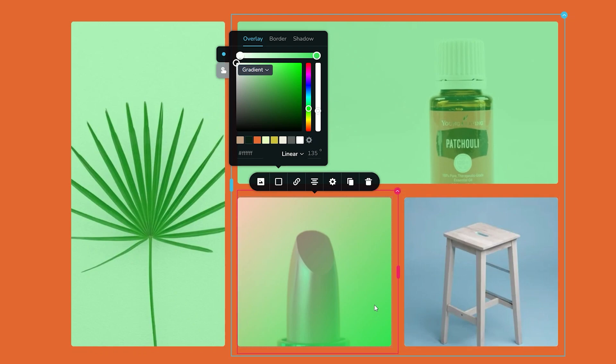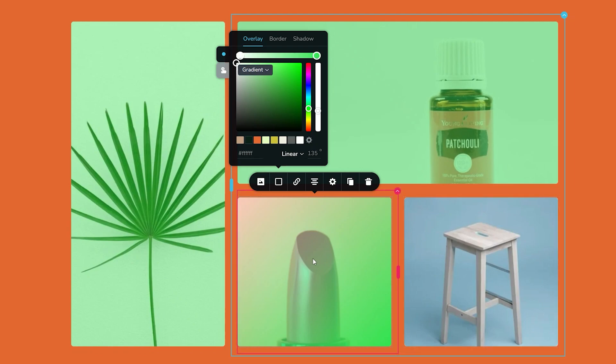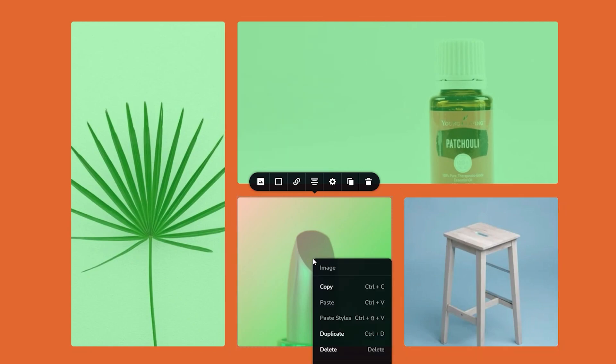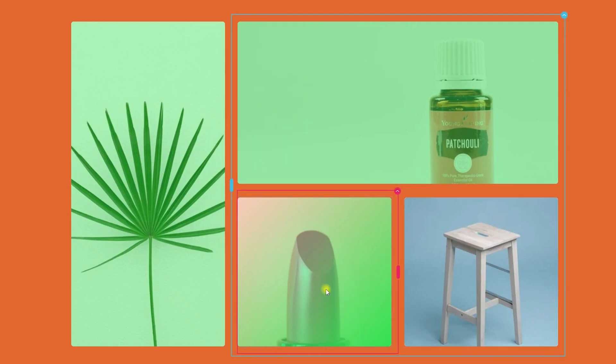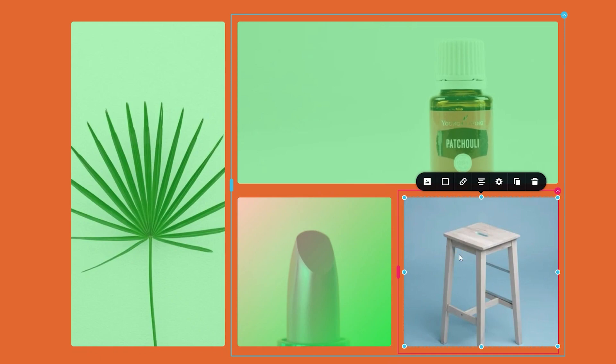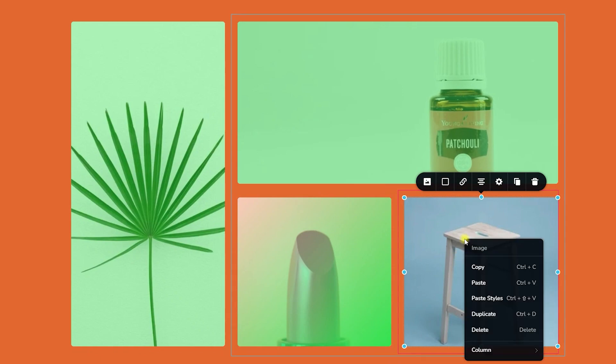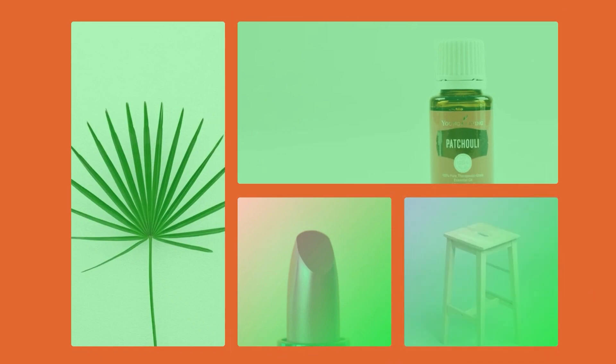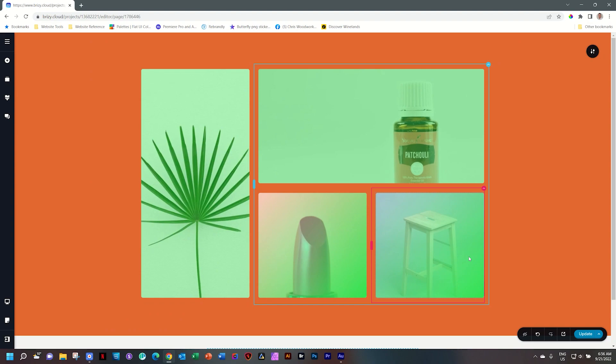Now the question is how do I replicate this each and every time for every other image on my page? Instead of doing that manually, I can simply right-click on the image, select copy, select the next image I want to apply that to, right-click and say paste styles. Without a mess and without a fuss, we've just created a nice look for our website.